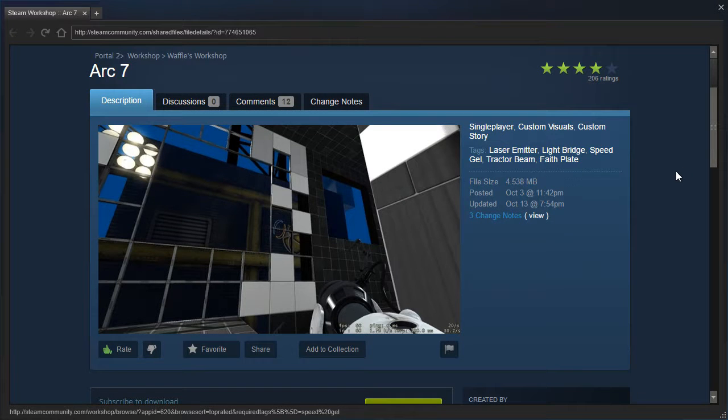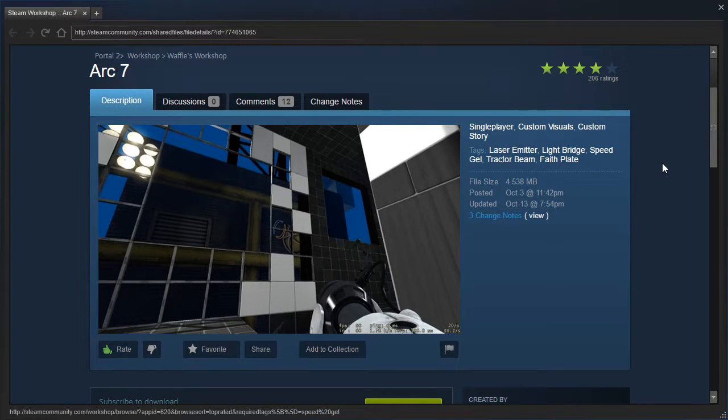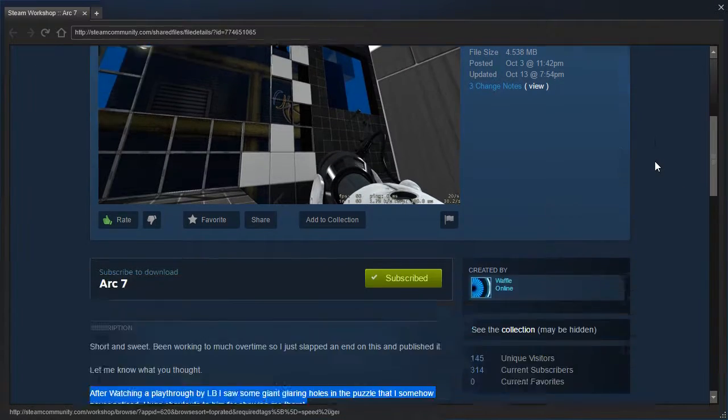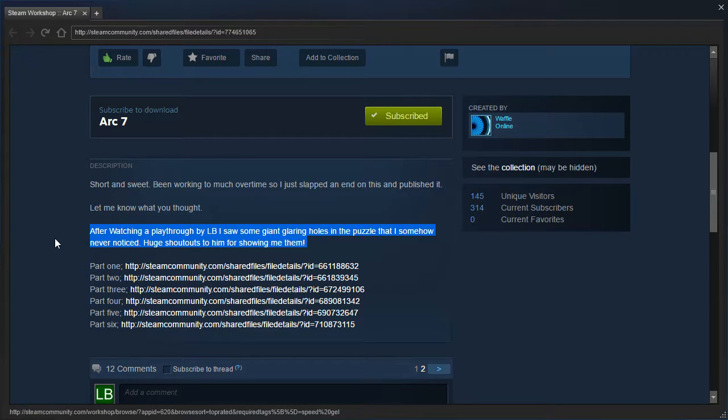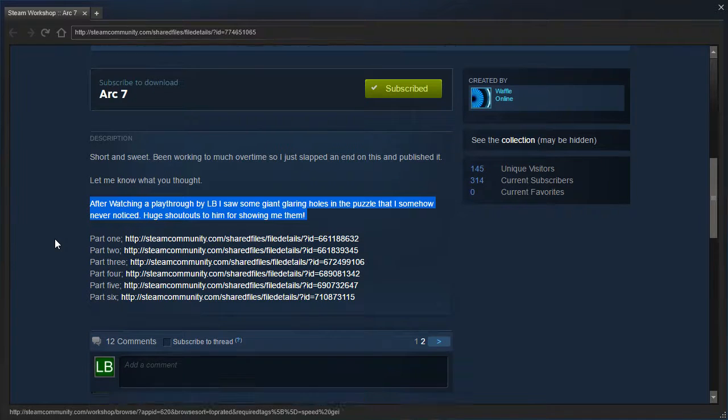Hey guys, I'm LB, and we are going to replay Arc 7 because in the description it now says: After watching a playthrough by LB, I saw some giant glaring holes in the puzzle that I somehow never noticed. Huge shoutouts to him for showing me them.